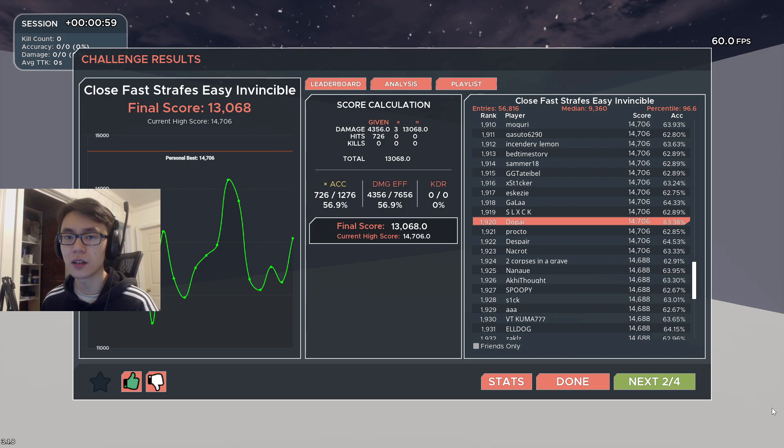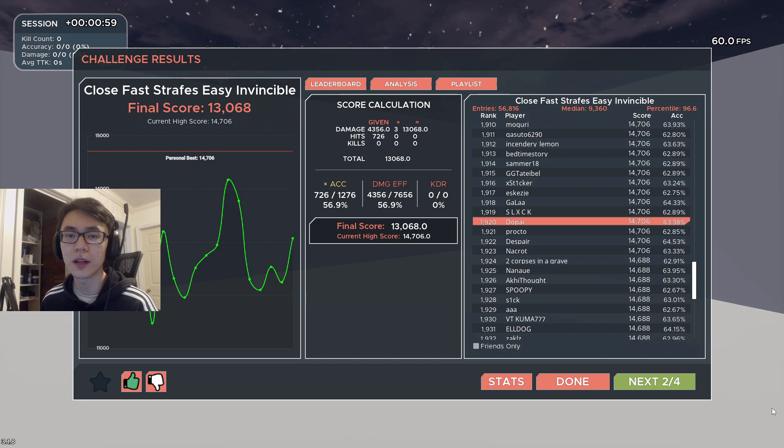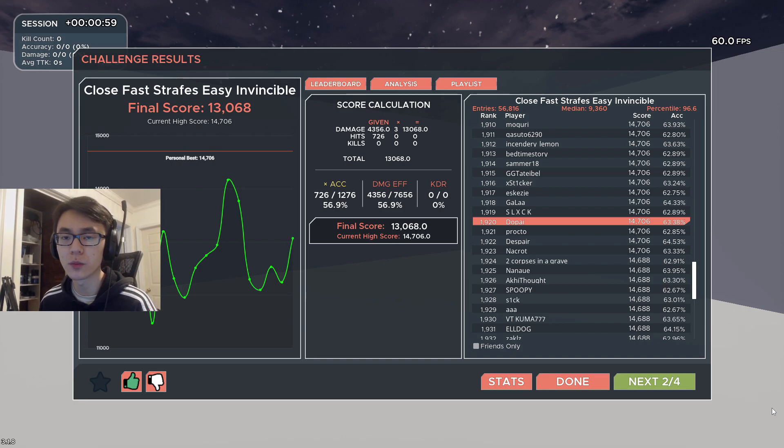I kind of just prefer the aim routine on Kovaak's a little bit just because it has numbers to improve my aim, but it's really important that you play death match and improve your movement.